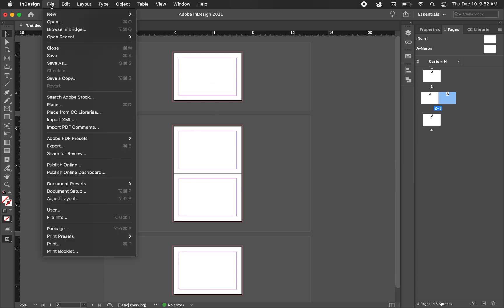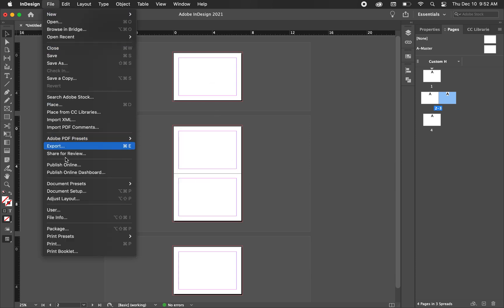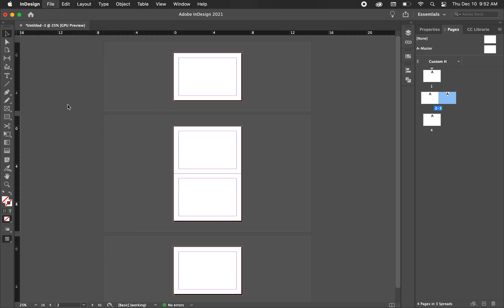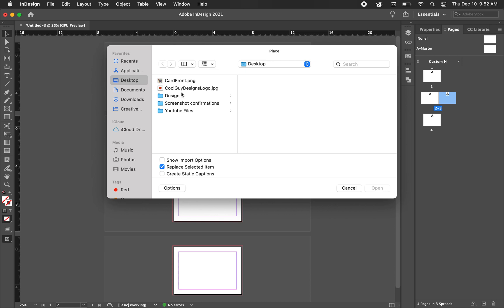I'm going to place a little bit of artwork on here just to kind of show you how to prepare this for the printer. But the fold is done. You can export this now and it's ready to go.